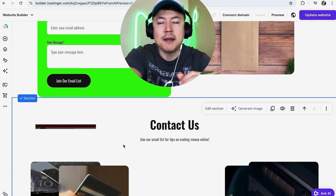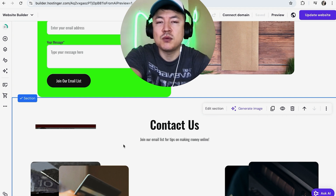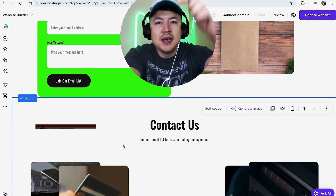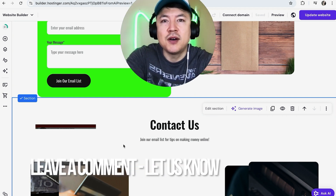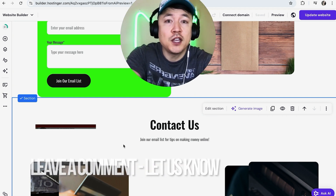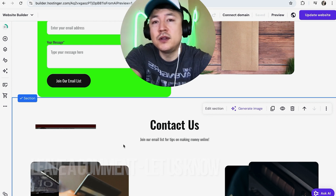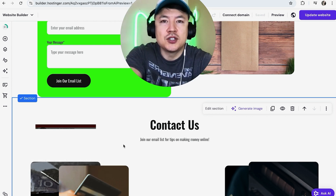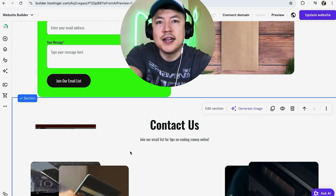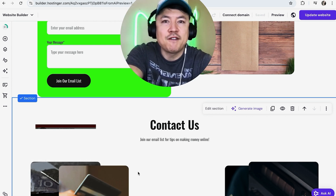There you have it guys. If you're wondering how to embed HTML code into your Hostinger website builder, that's the easiest way I know how to do it. If you know an easier way, be sure to leave a comment below. Hopefully you found that video useful — if so, click thumbs up or consider subscribing to my channel. Hope to see you on the next video, thanks again for watching.